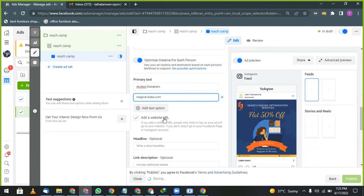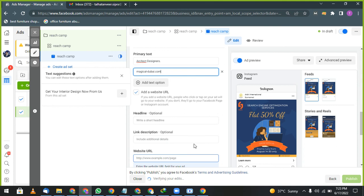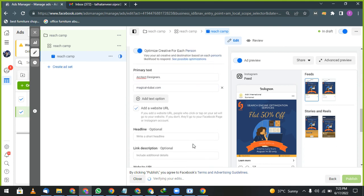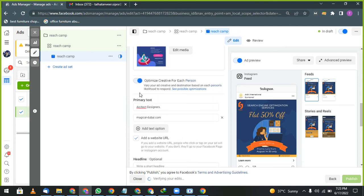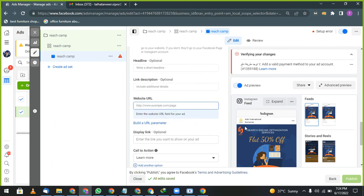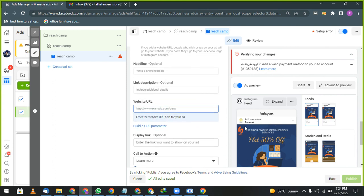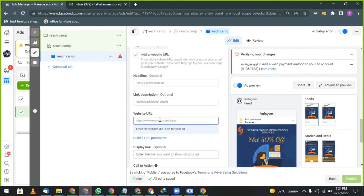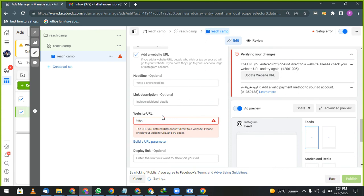Magical-Dubai. Now give your headlines. Give your primary text. Give more data in primary text. This is not good data, this is too less. Try to give more data and then.